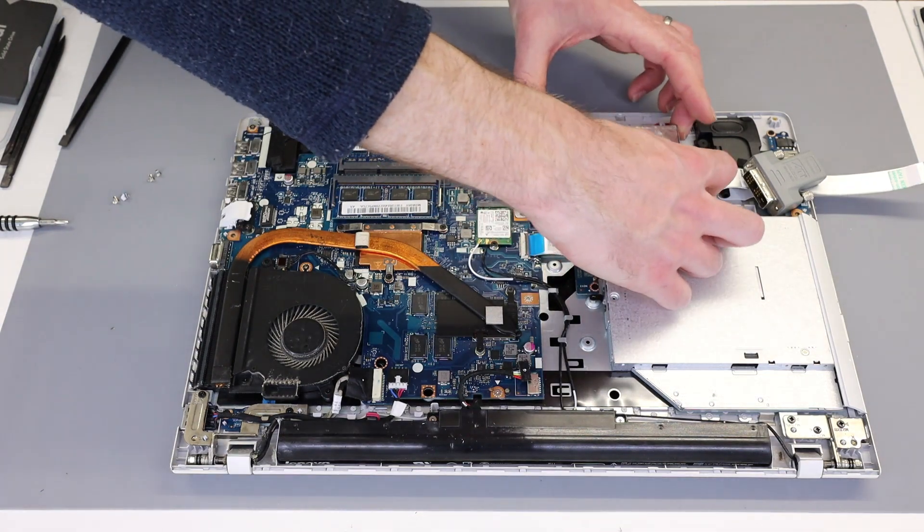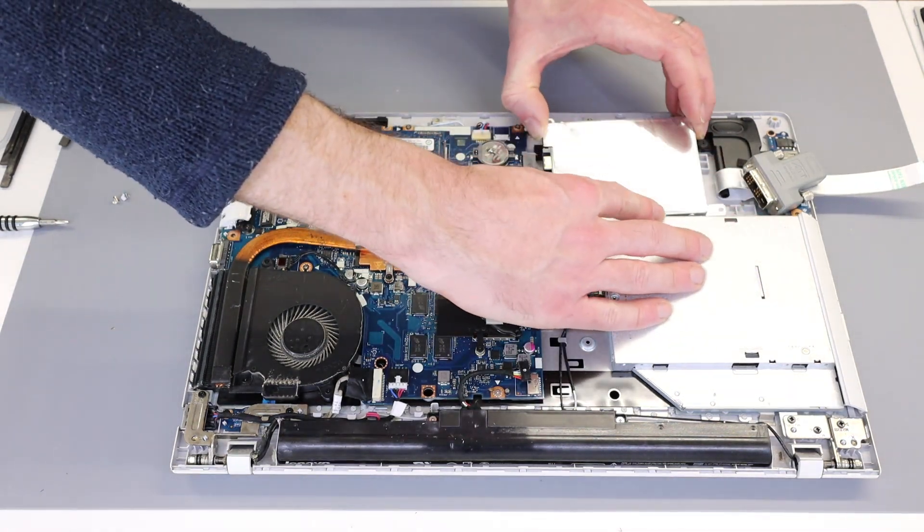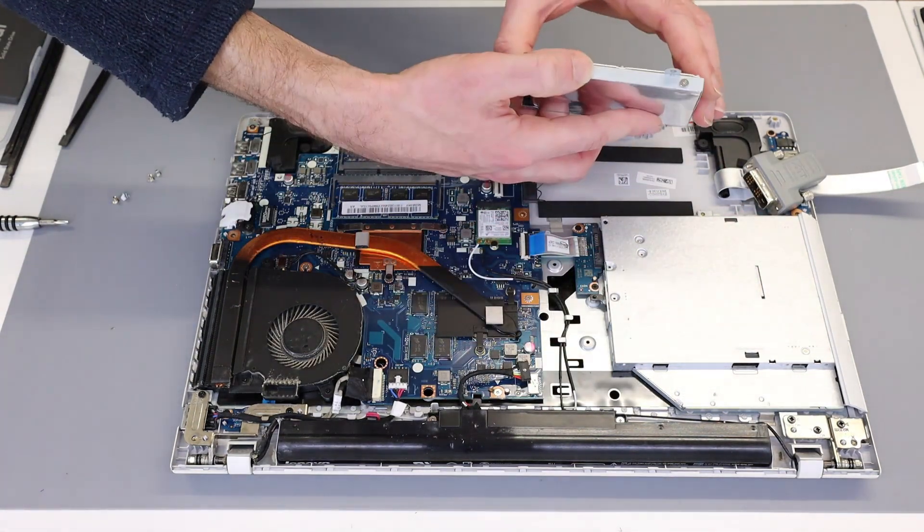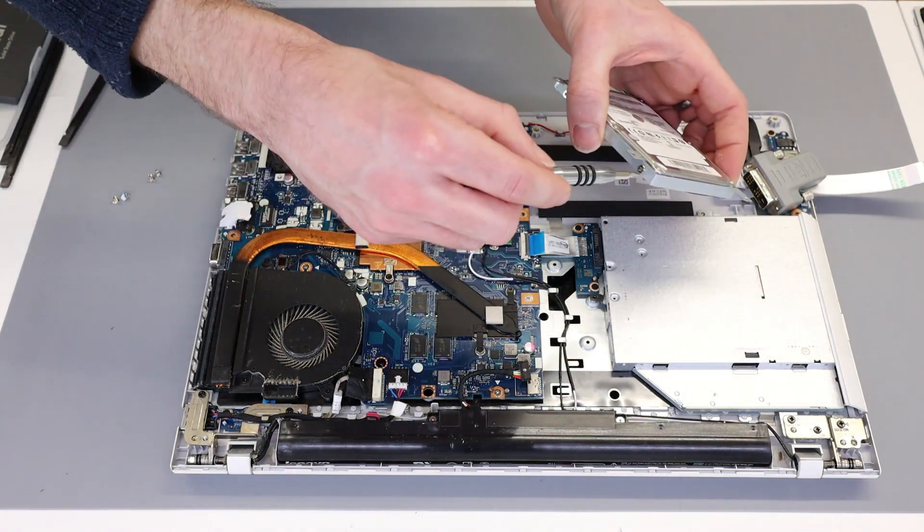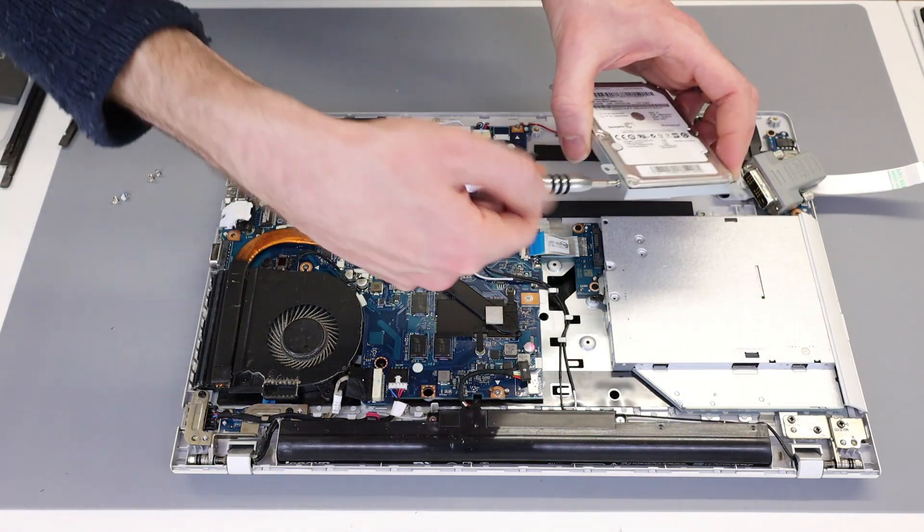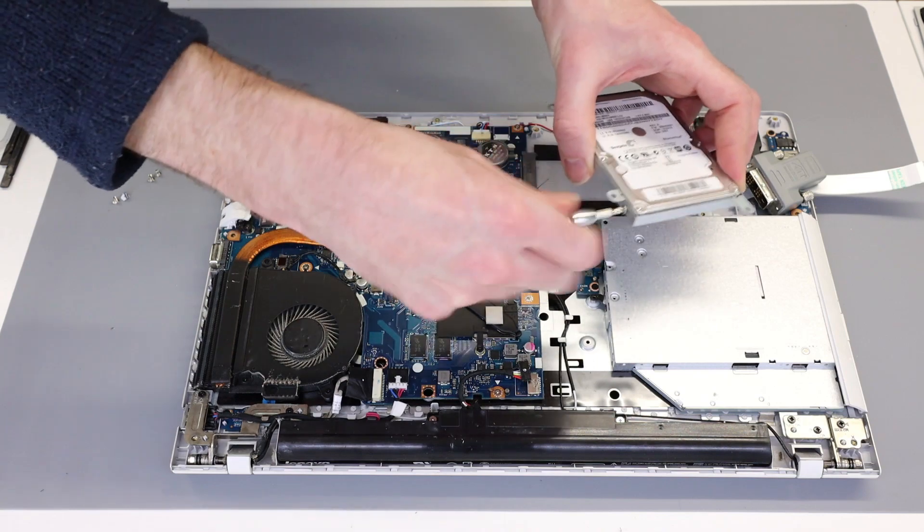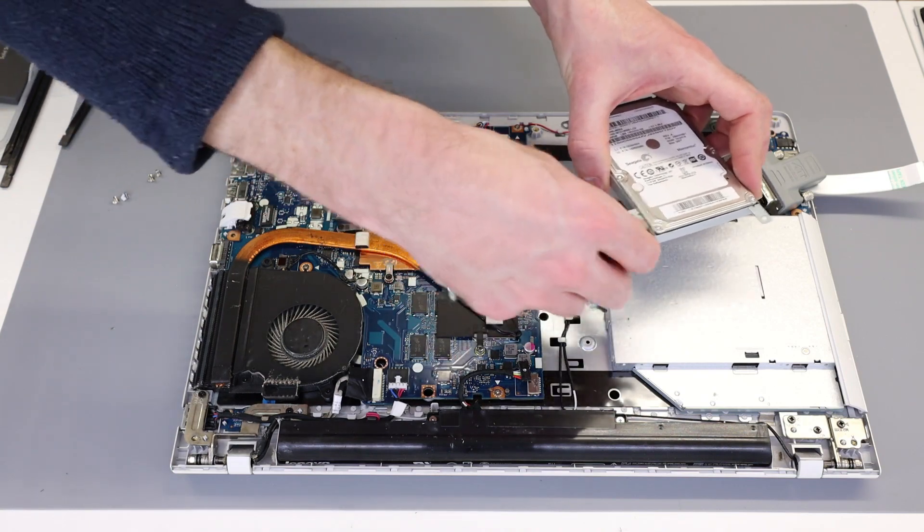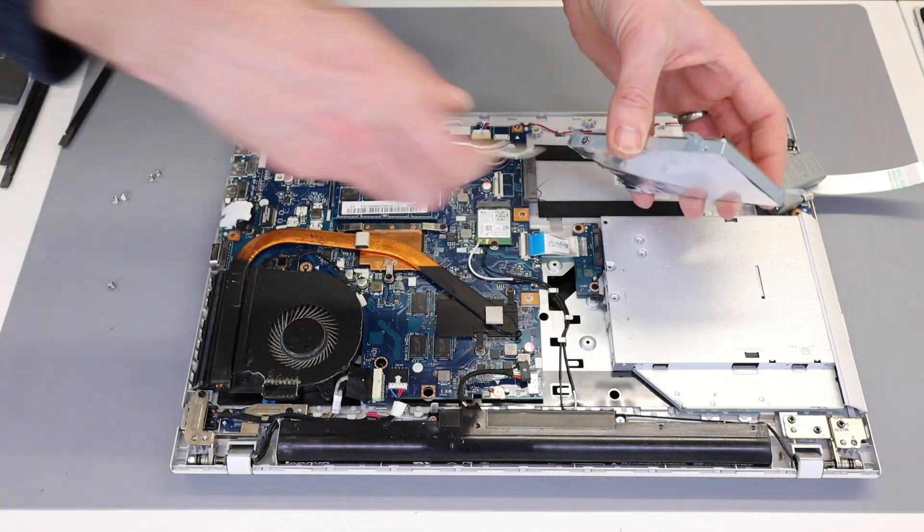And then with that done, we can lift and pull the drive to release it. And then to remove the drive from its caddy, we have four screws mounted on the edges, so we will remove those.